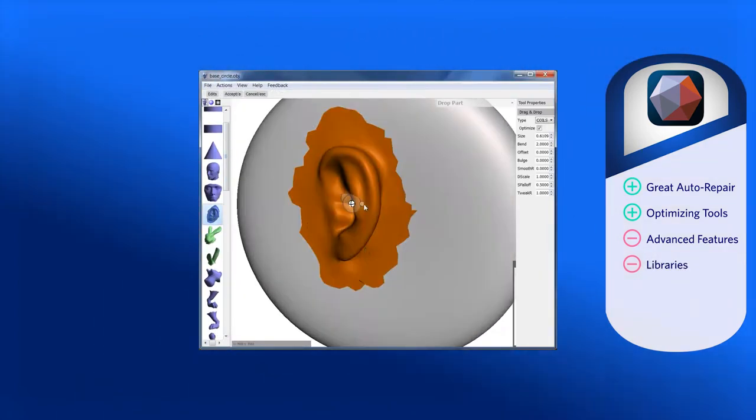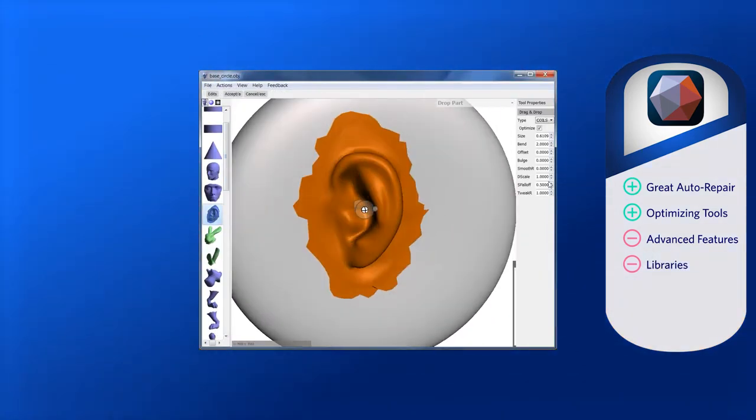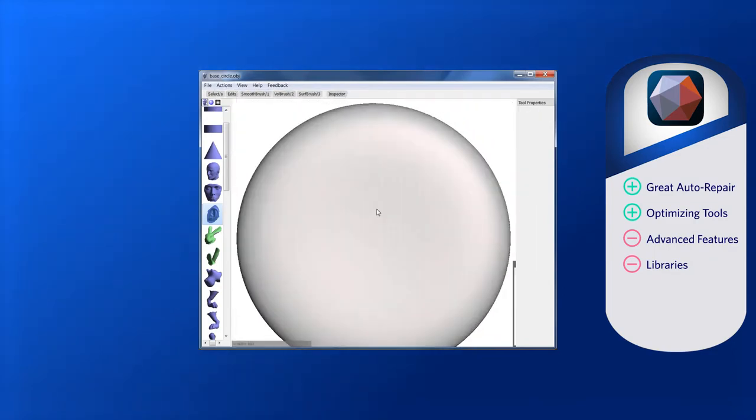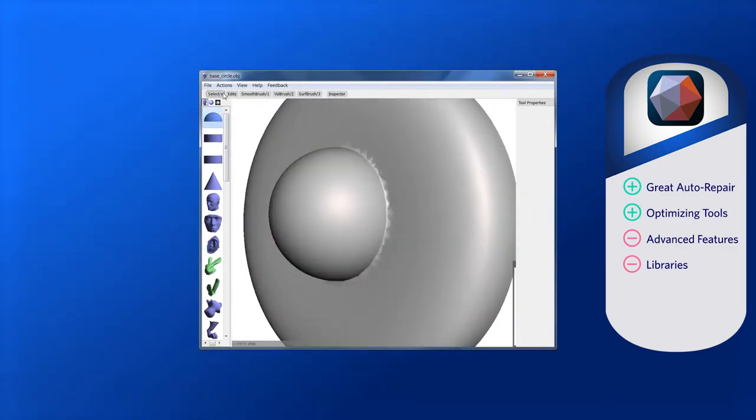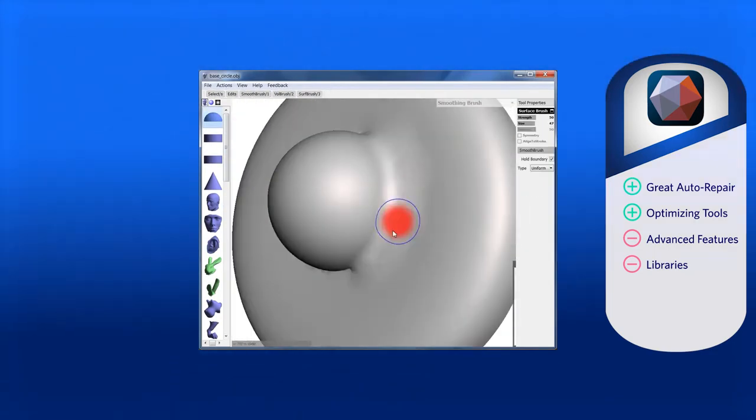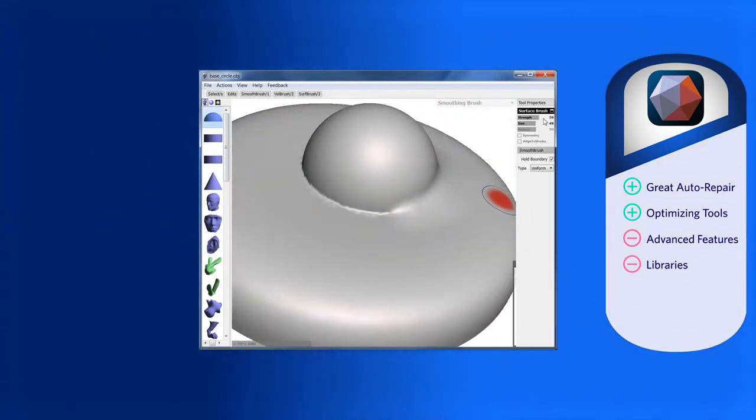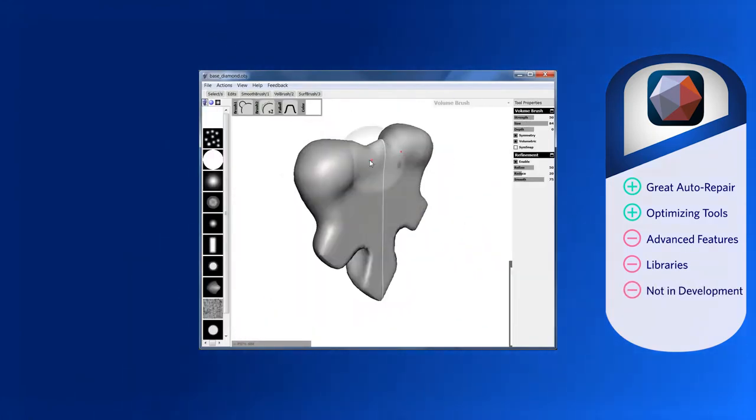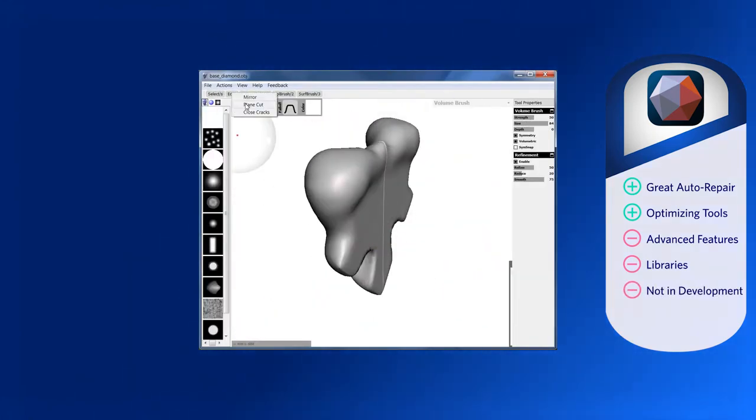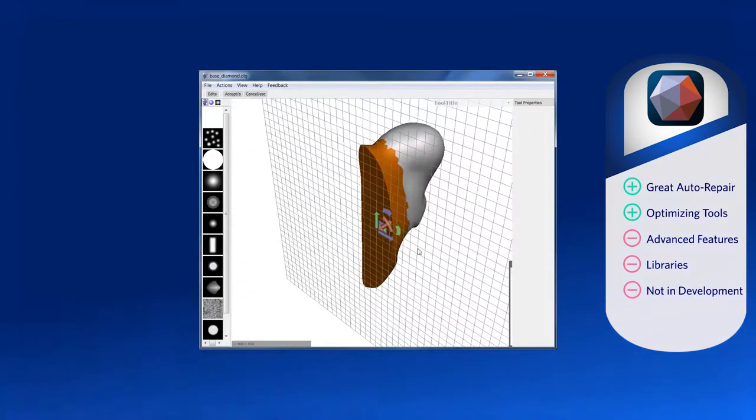Given that this is for beginners and students, it makes sense that advanced functions would be limited. If you think Mesh Mixer may be a good fit for you, you may also need to look at Fusion 360 in case Autodesk makes the decision to retire Mesh Mixer.